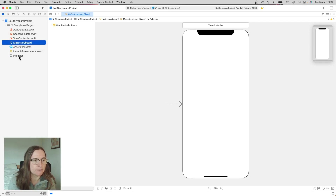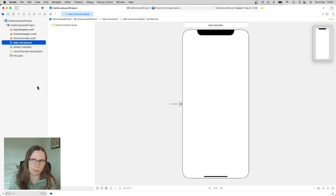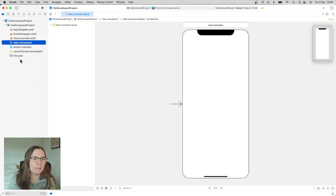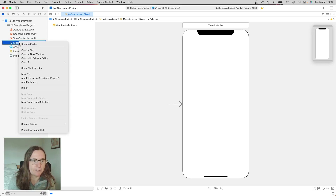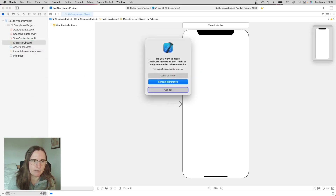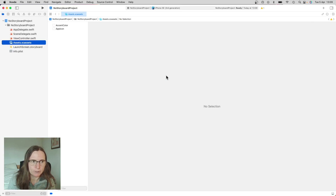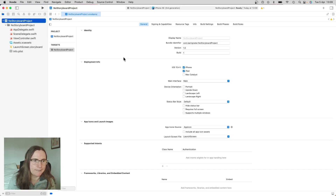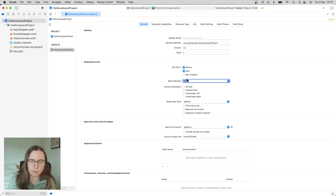There are also some settings in the info.plist and in the project settings we have to change in order to get rid of the storyboard. The first one is to delete the main.storyboard file — move to trash. Then in the project settings under main interface, I'm going to remove the main.